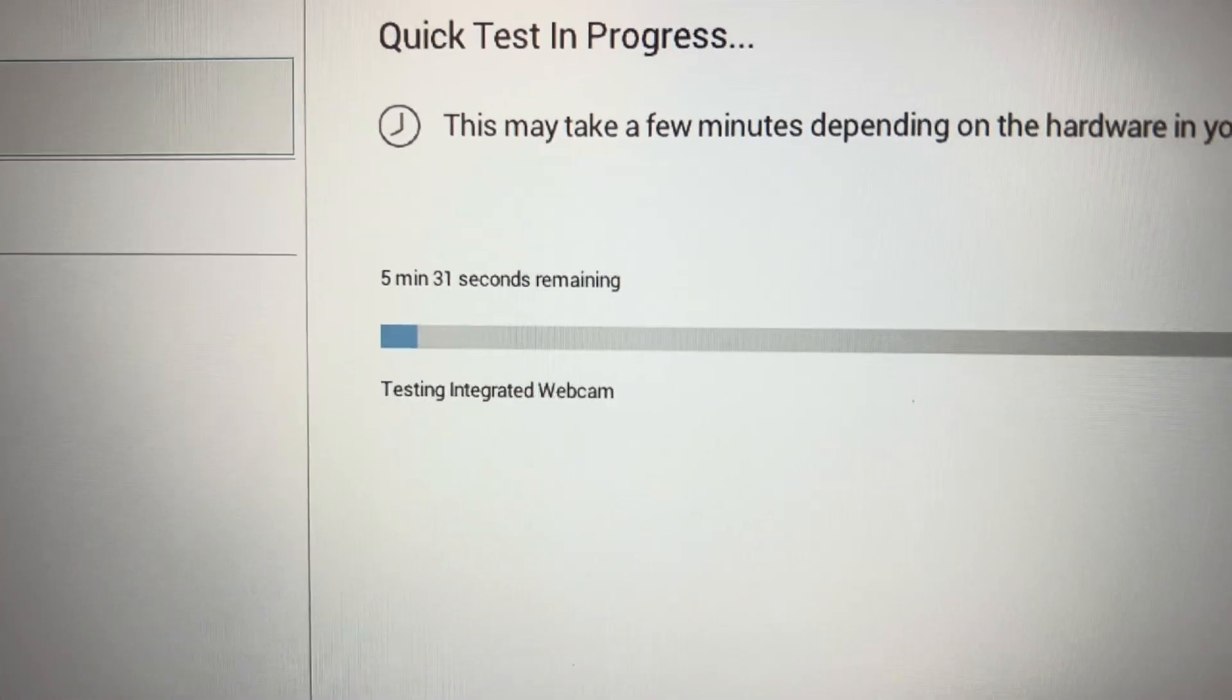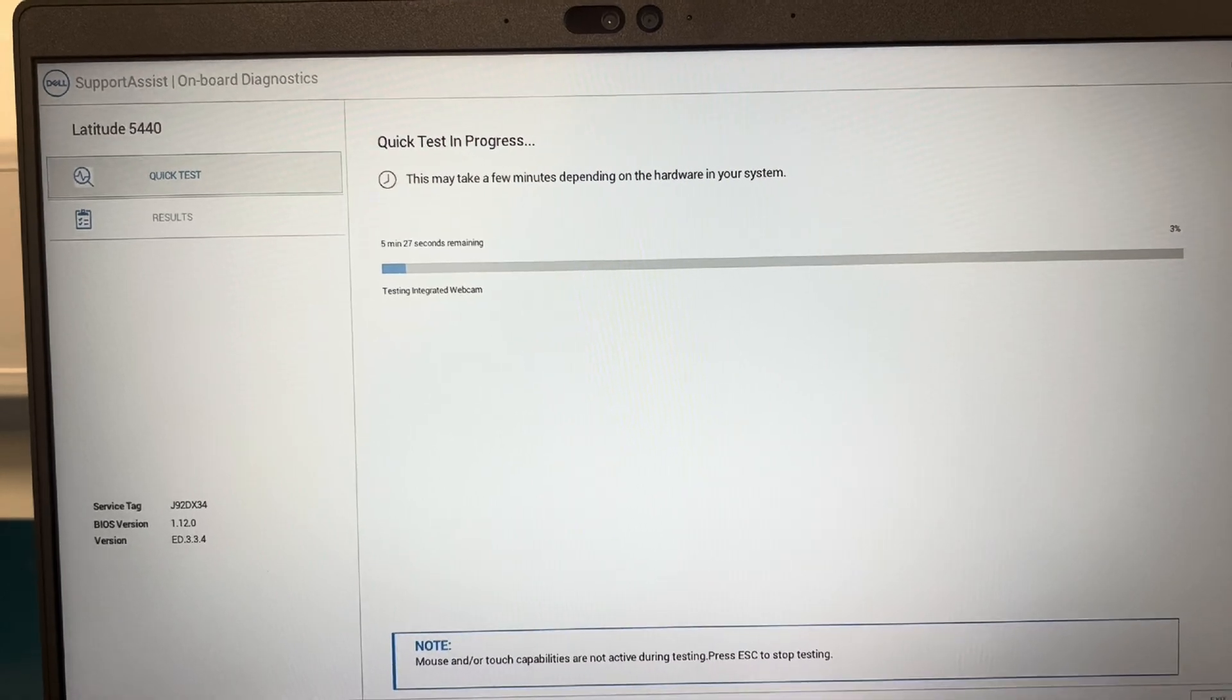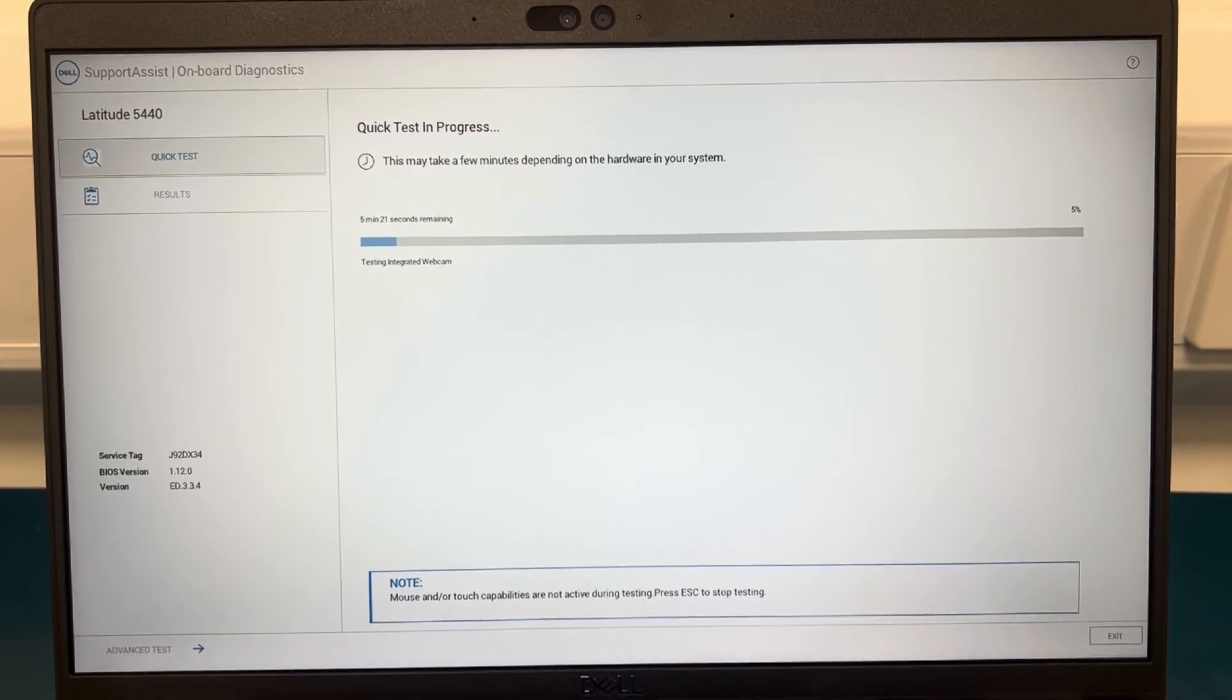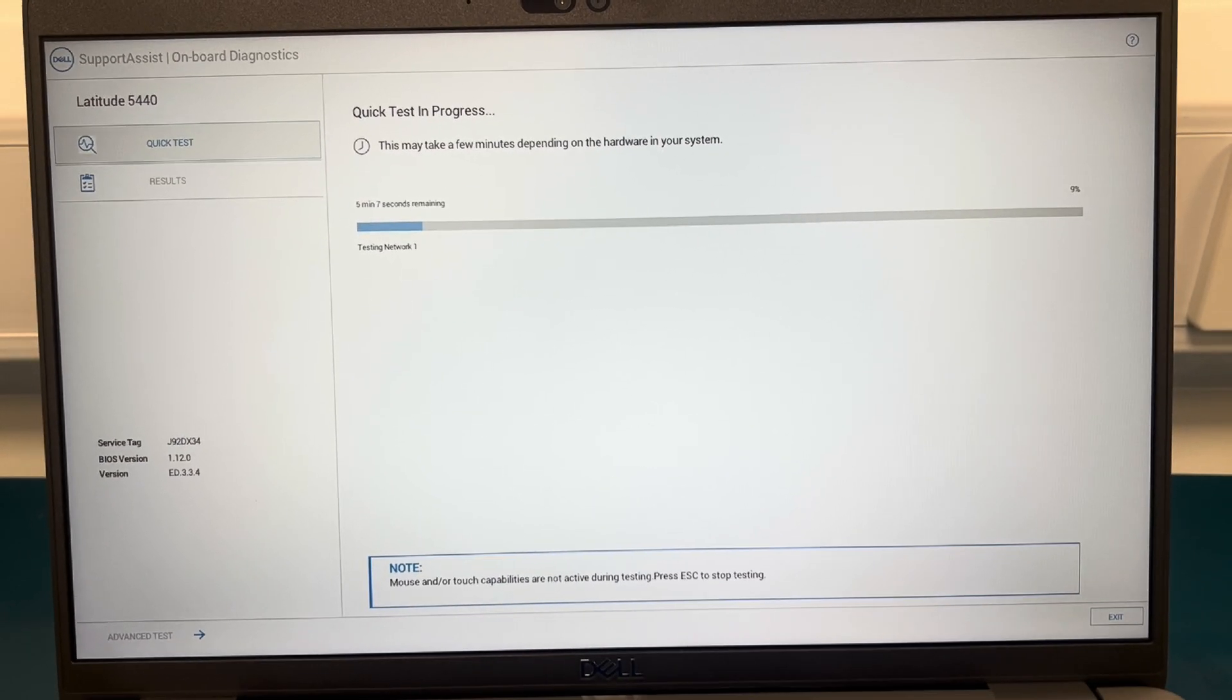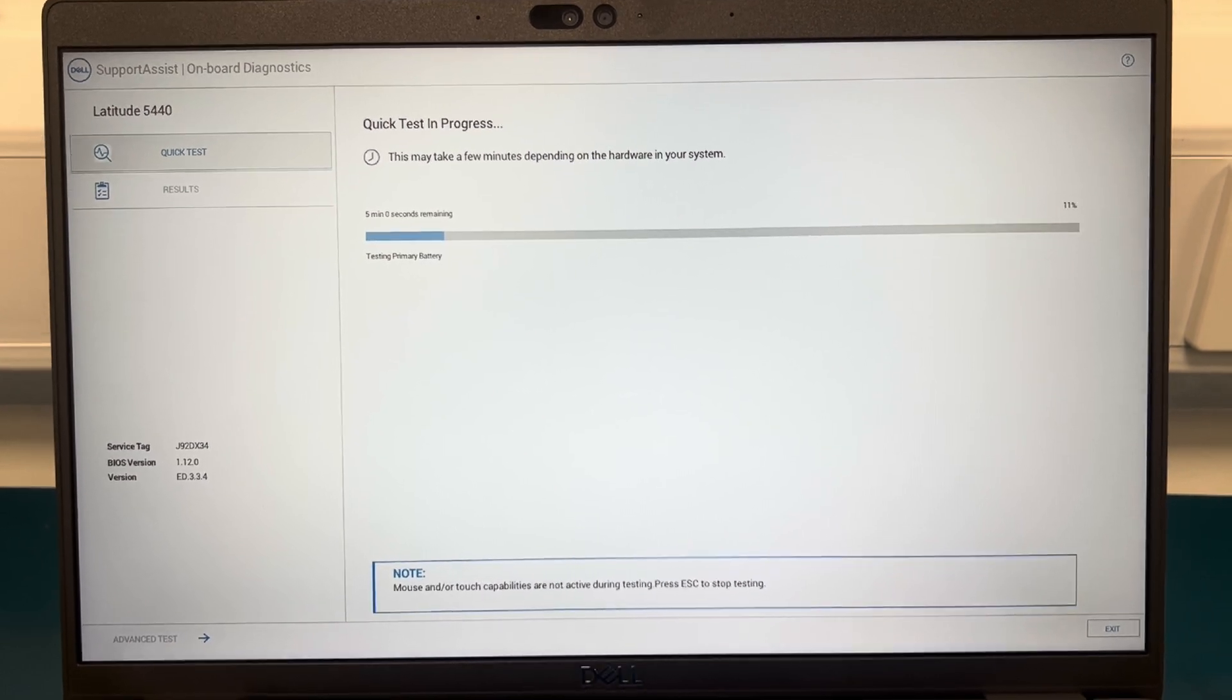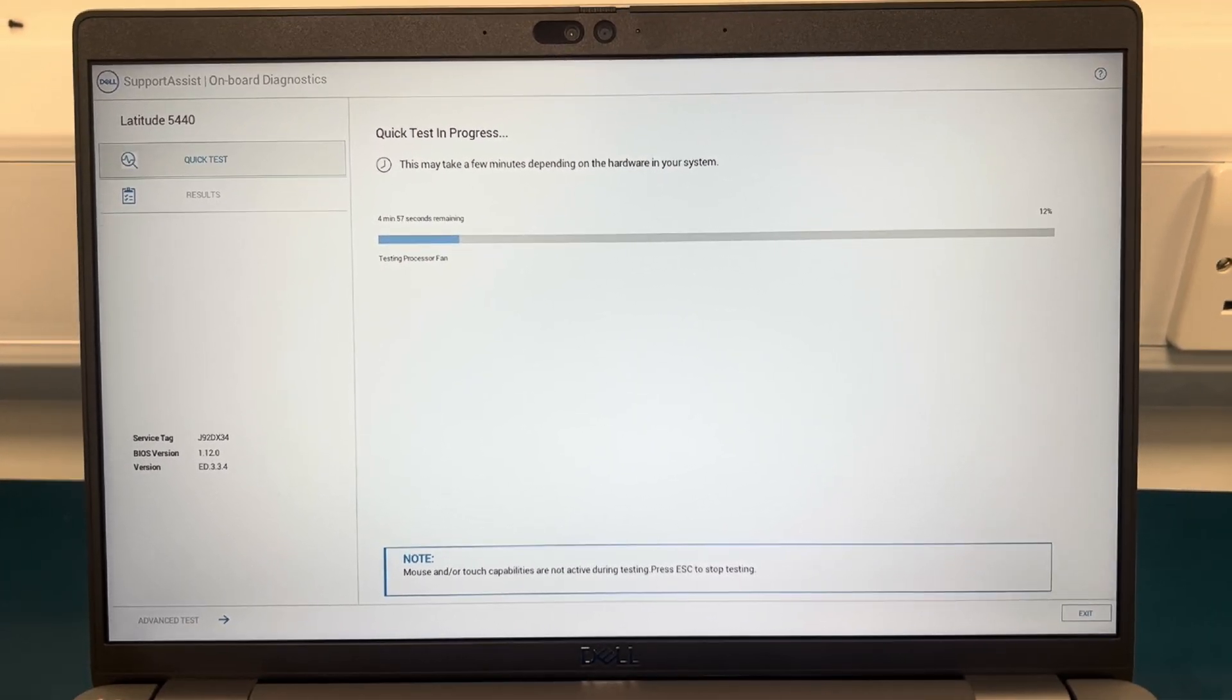It does say the time should be around 5 minutes and 30 seconds, however majority of the time it gets done in less than two minutes. So I'm just going to let it run and as you can see it's testing the network, the camera and it's doing all sorts of tests on the laptop.